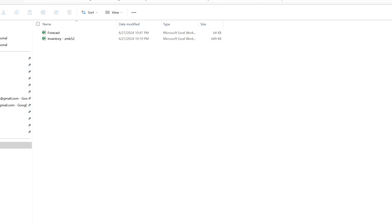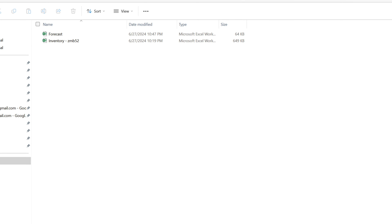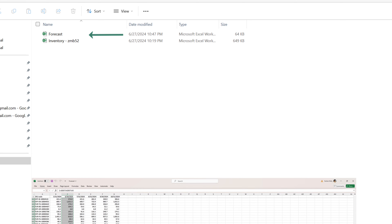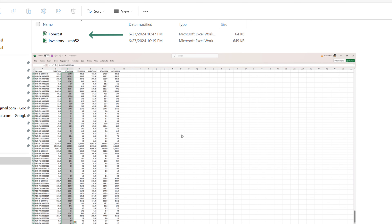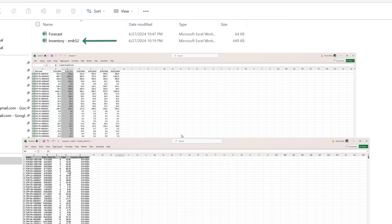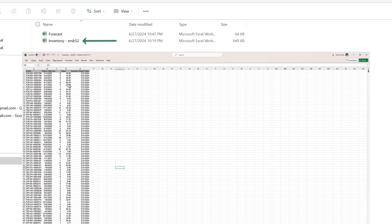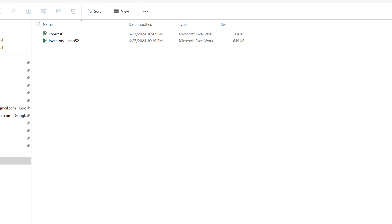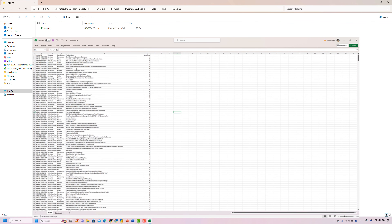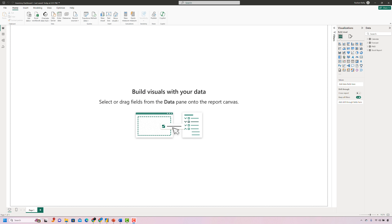Let's start by reviewing the raw data. I have two input files for this dashboard. The first is the forecast file, which contains the forecast for all the products by month. The second file is the inventory report, which shows the stock on hand of all the products, their expiry date, and the date on which the stock report was extracted. Next, we have a mapping file. Inside the mapping file, we have two sheets — one for the product master data and the other for the calendar.